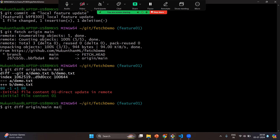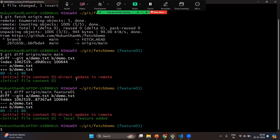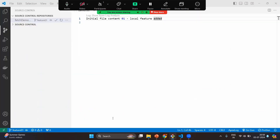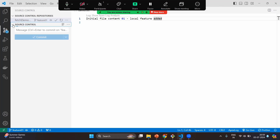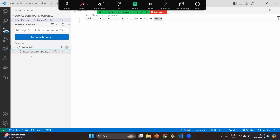Let's see the difference between origin/main and the future branch. Here you can clearly see: in origin/main we have the 'direct update in remote', whereas in the future branch we have 'local future added'. Even though we fetched the data, it is still only in origin/main — no changes have impacted your working copy.